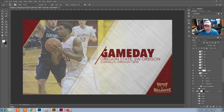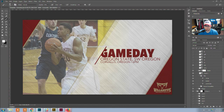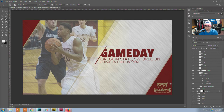To automate it, you need to decide what you want to automate — what things you want to change. Basically, if you were doing this manually, you'd open the file and ask what things would you change for each graphic. For me, that would be the photo, this text here for game day, this text for opponent, the location and time, and this sport-specific logo.